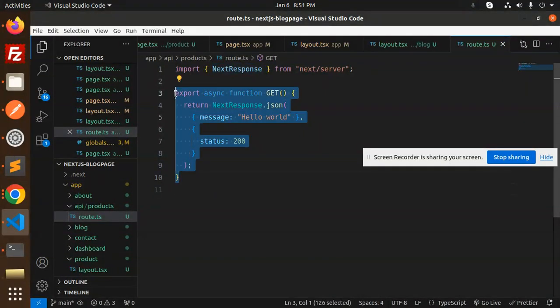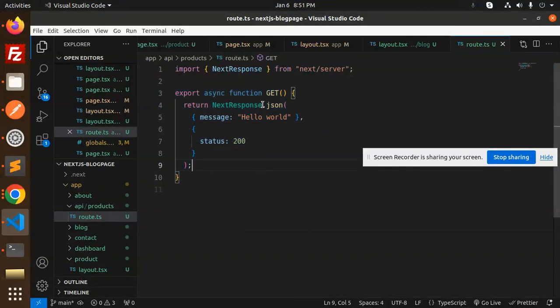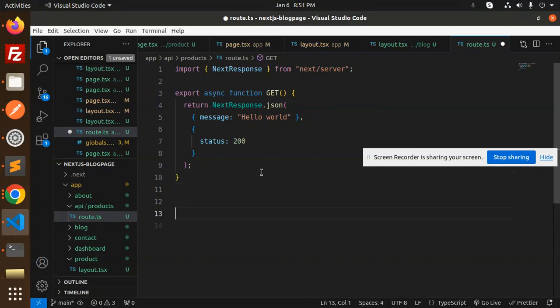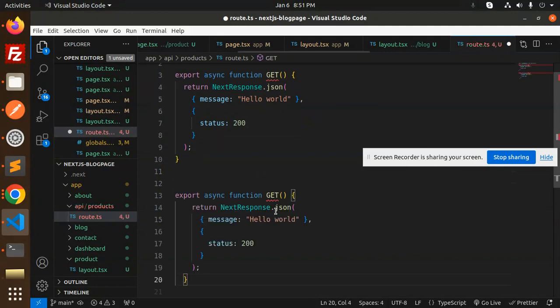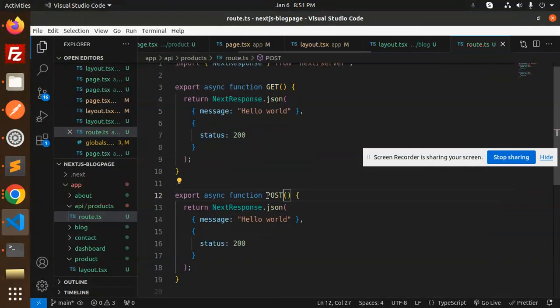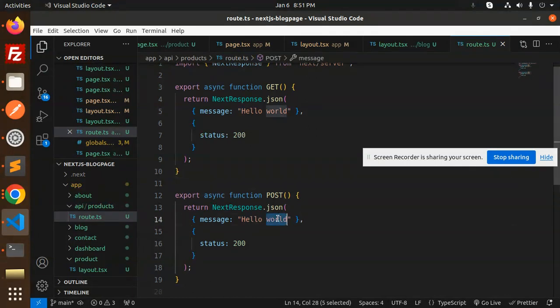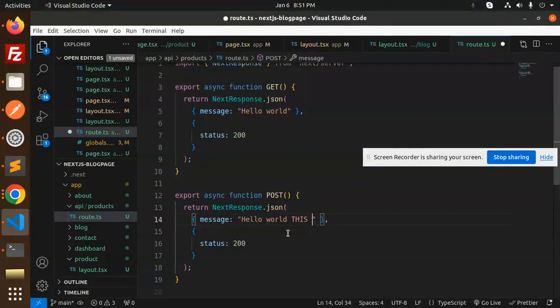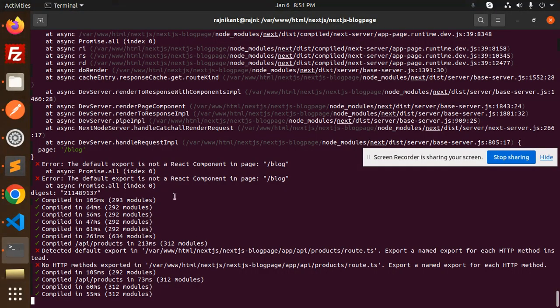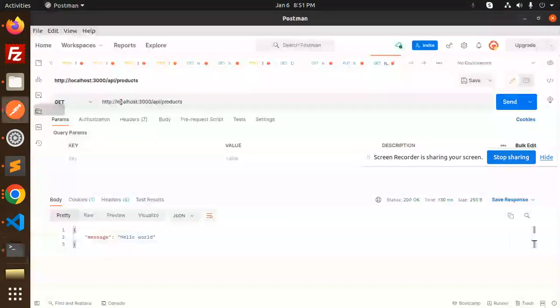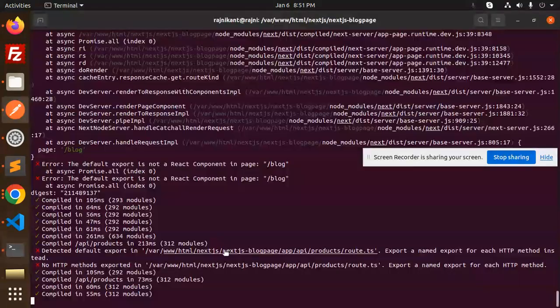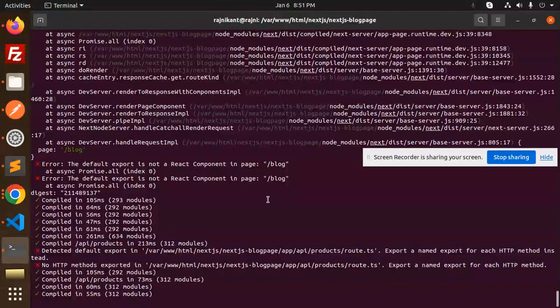Here's what I need to do - create a POST function. Return 'hello world this is post body'. Just add it here and save this. Now go to Postman and make a POST request and send. This is the post body. This is how you can create REST APIs for the backend in Next.js 14.